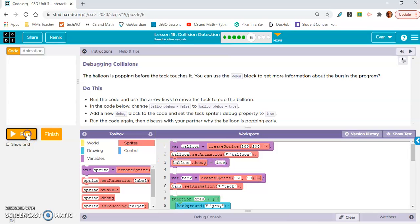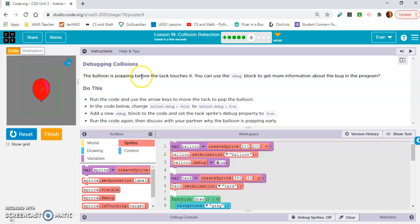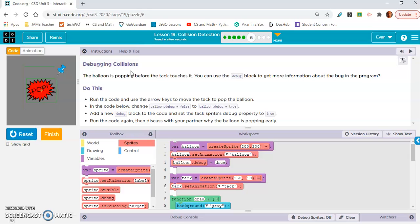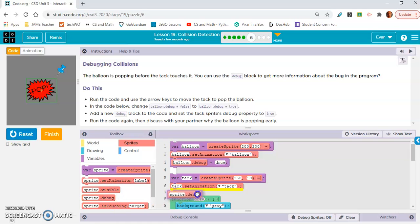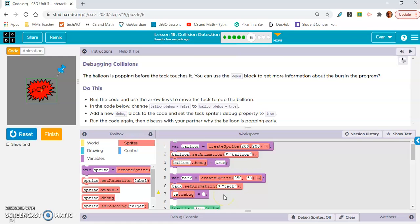I don't know if this capital letter would mess that up, but that was an accident. Okay. Okay. So now it shows this is why. As soon as the tack touches that green square, it pops it. That's the problem. Add a new debug block to the code and set the tack sprites debug property to true. Okay. So sprite.debug, put it under tack for organization, tack.debug, set it to true.